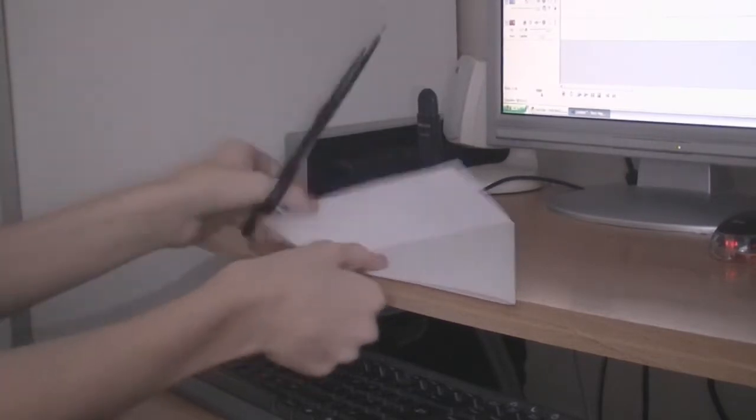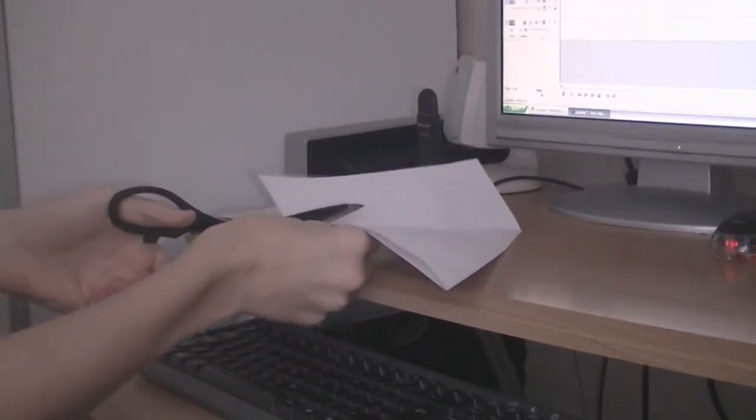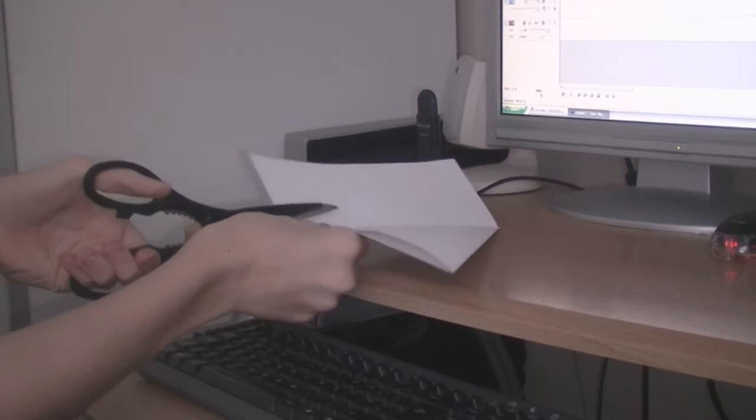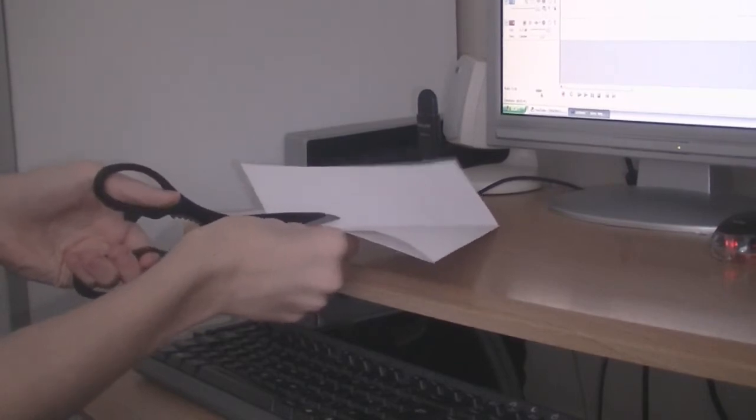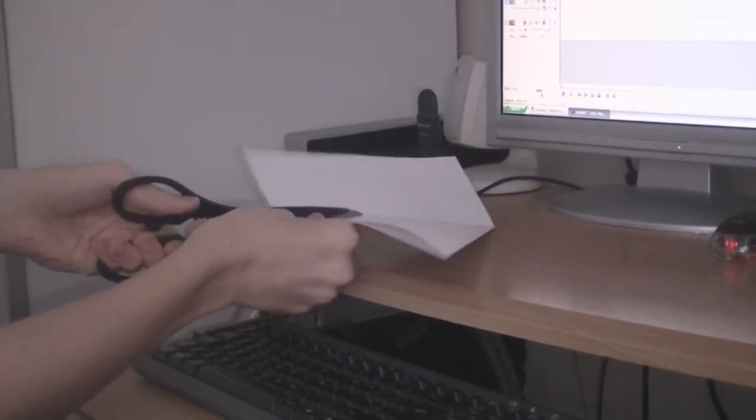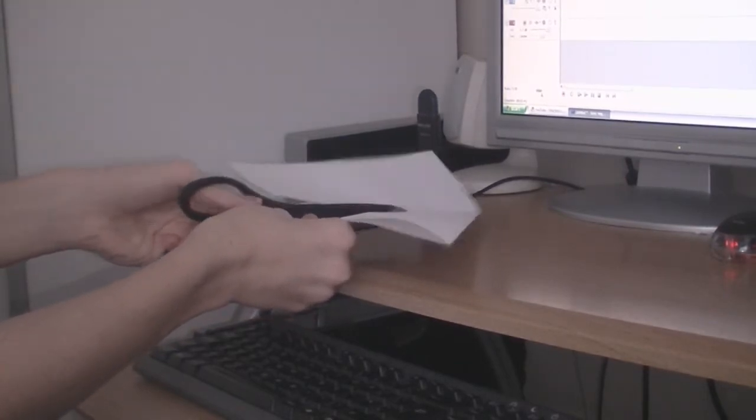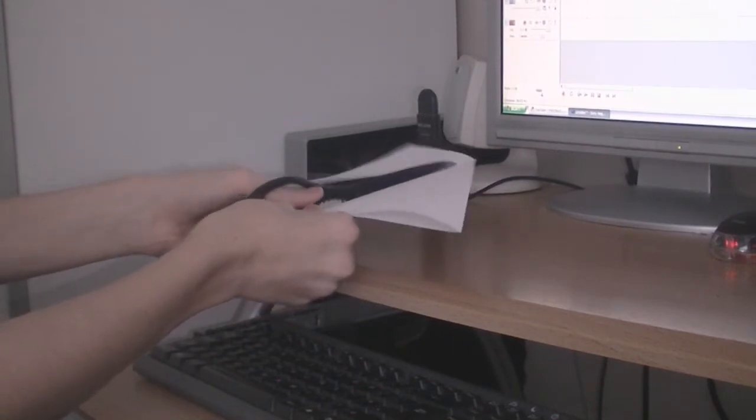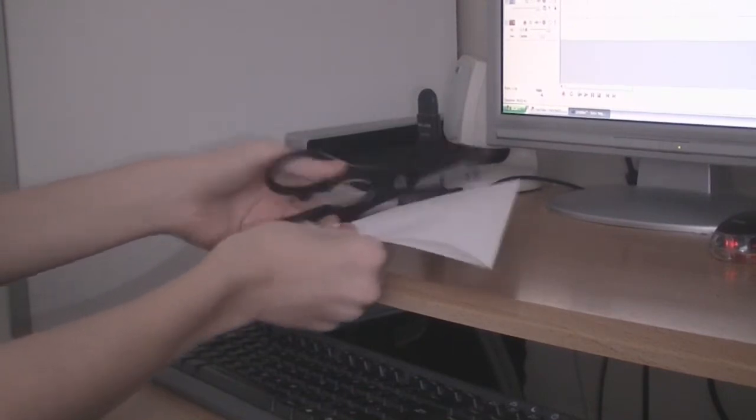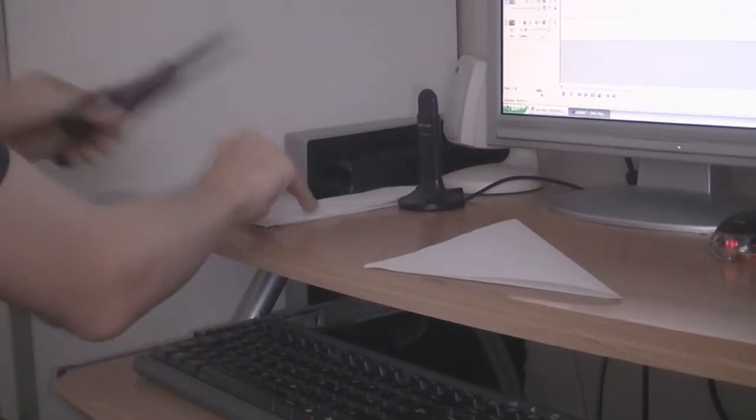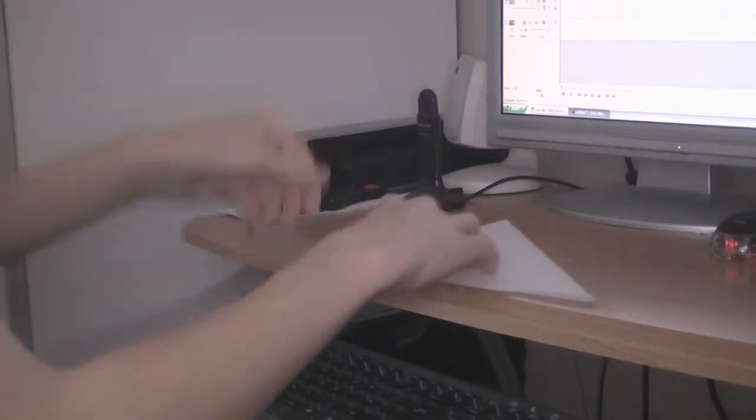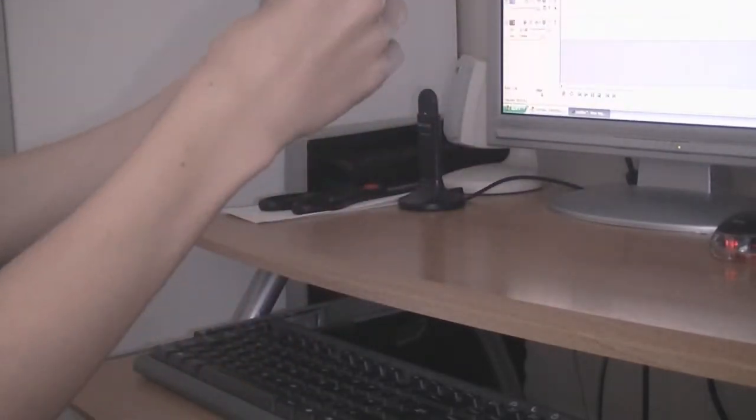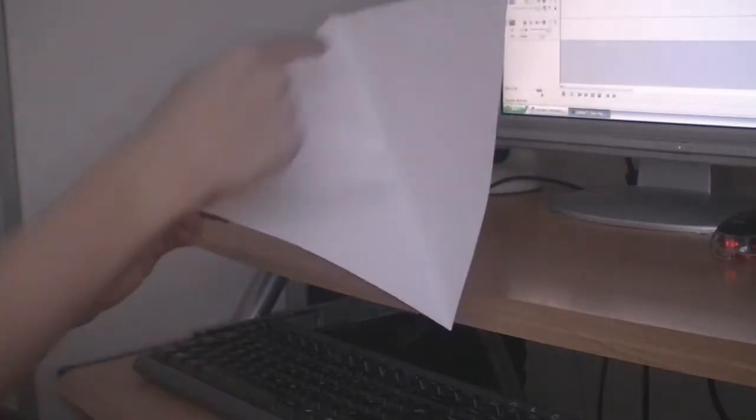Get your scissors and just cut that bottom bit off there. Alright. Now I don't need these bits anymore. Alright, then just reassure that fold is there. Alright. Now if you have a square piece of paper, you can now do what I'm doing.